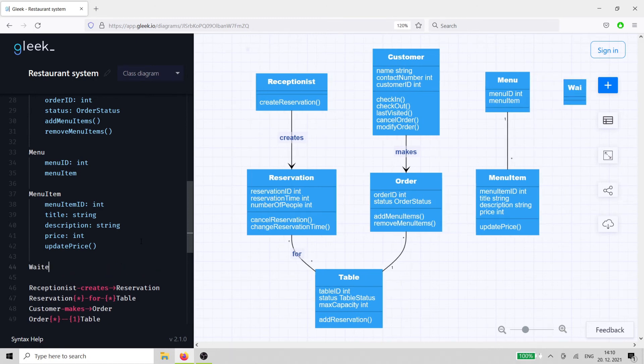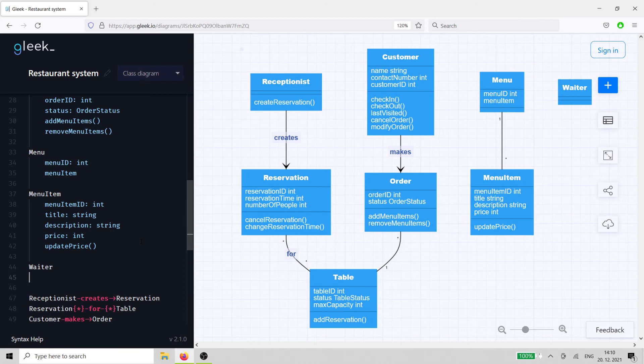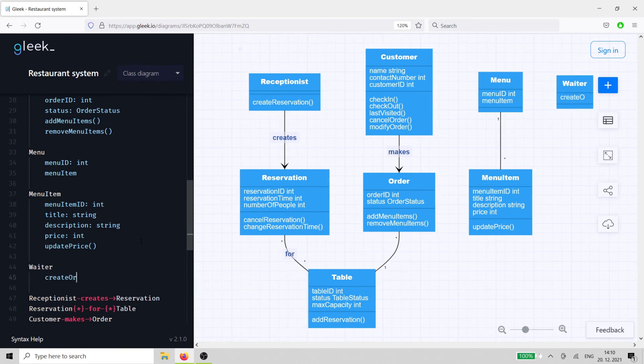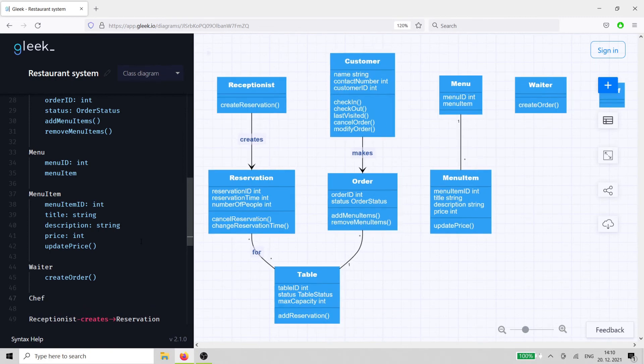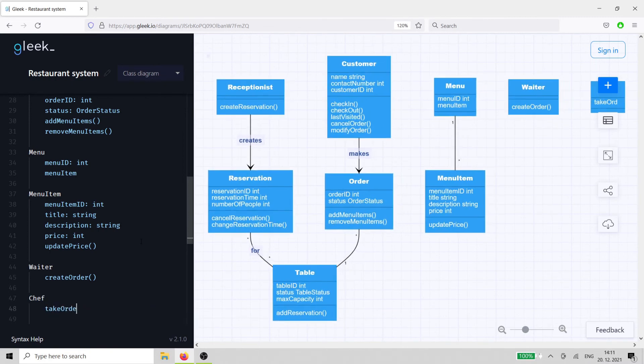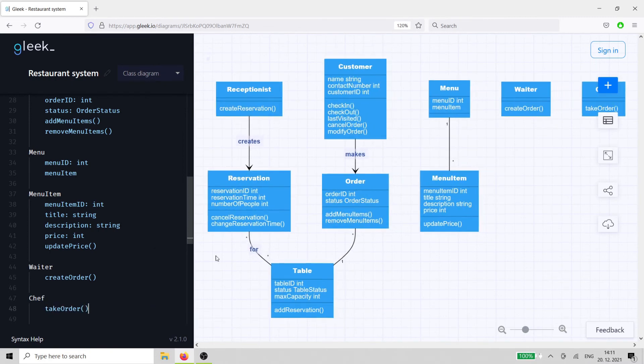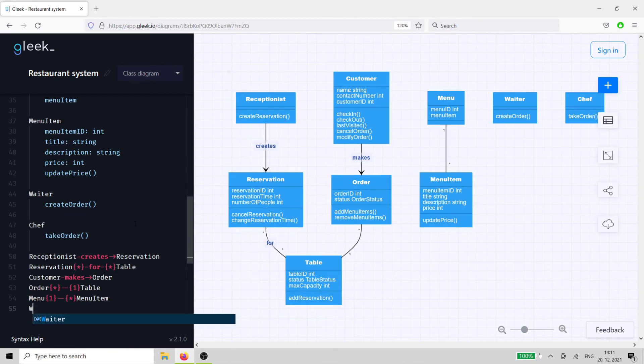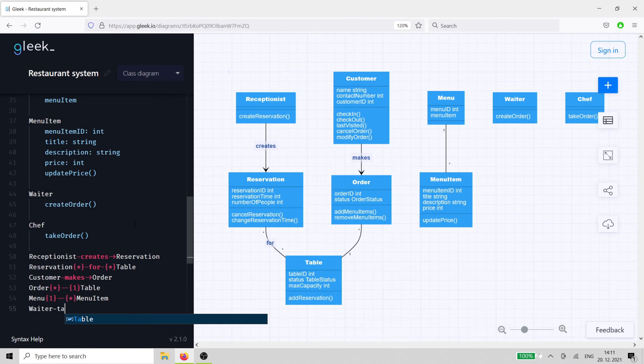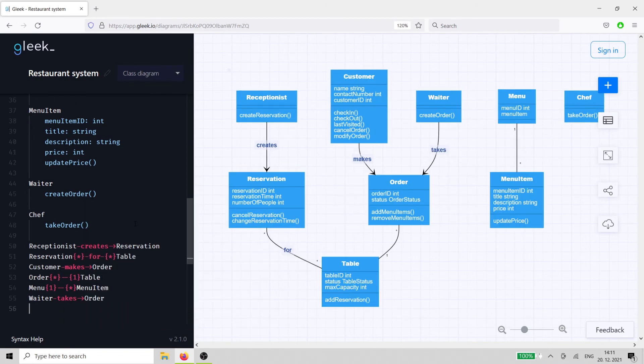Enter another two classes, the waiter and chef. They have a relationship to the order class, in that the waiter takes the order, and the chef prepares the order.